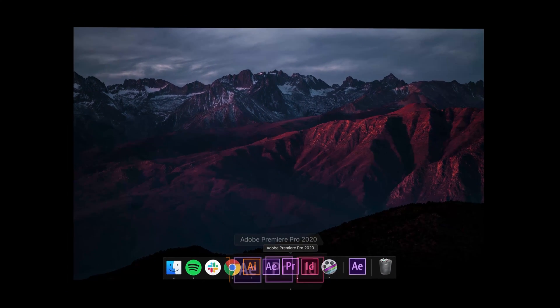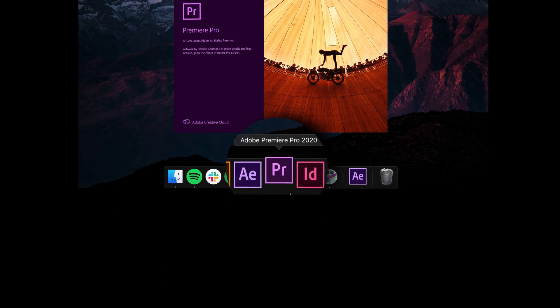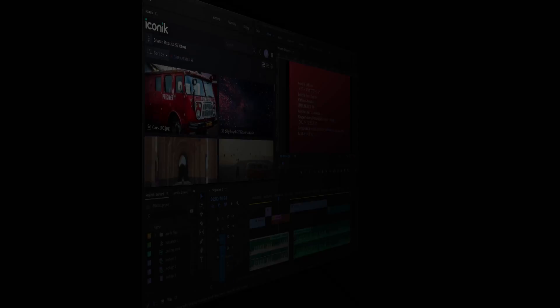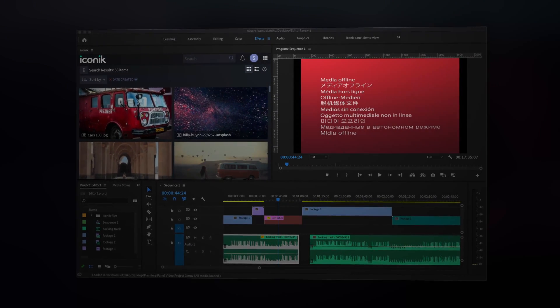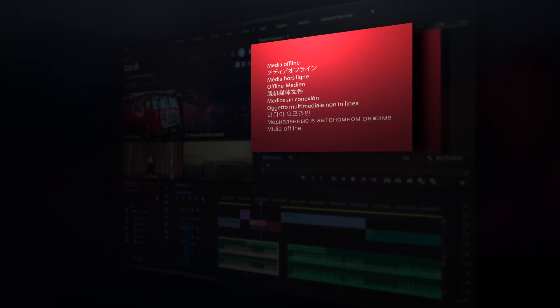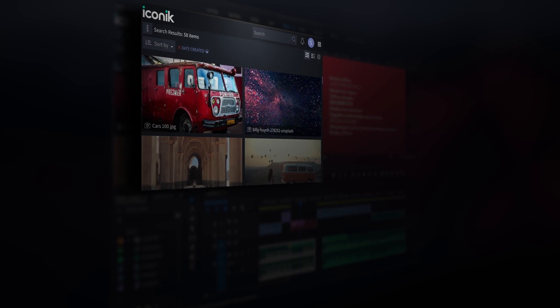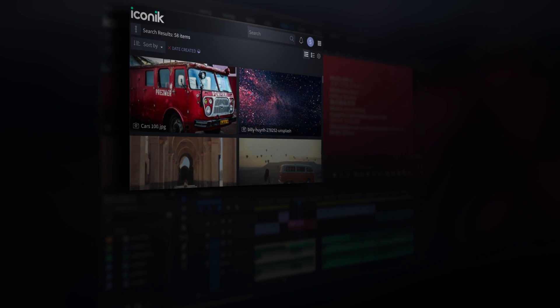When you're sharing or collaborating on video projects, it's possible to have missing files in Adobe Premiere Pro. In this video, I'll show you how Iconic can help resolve that.